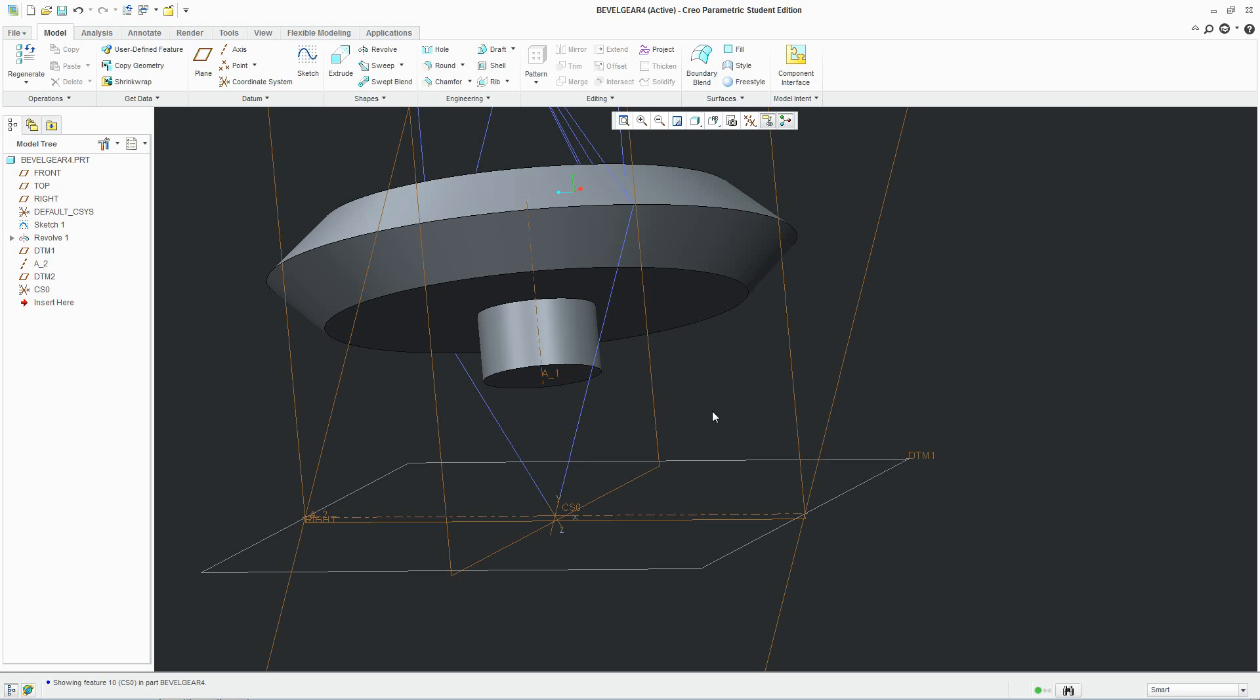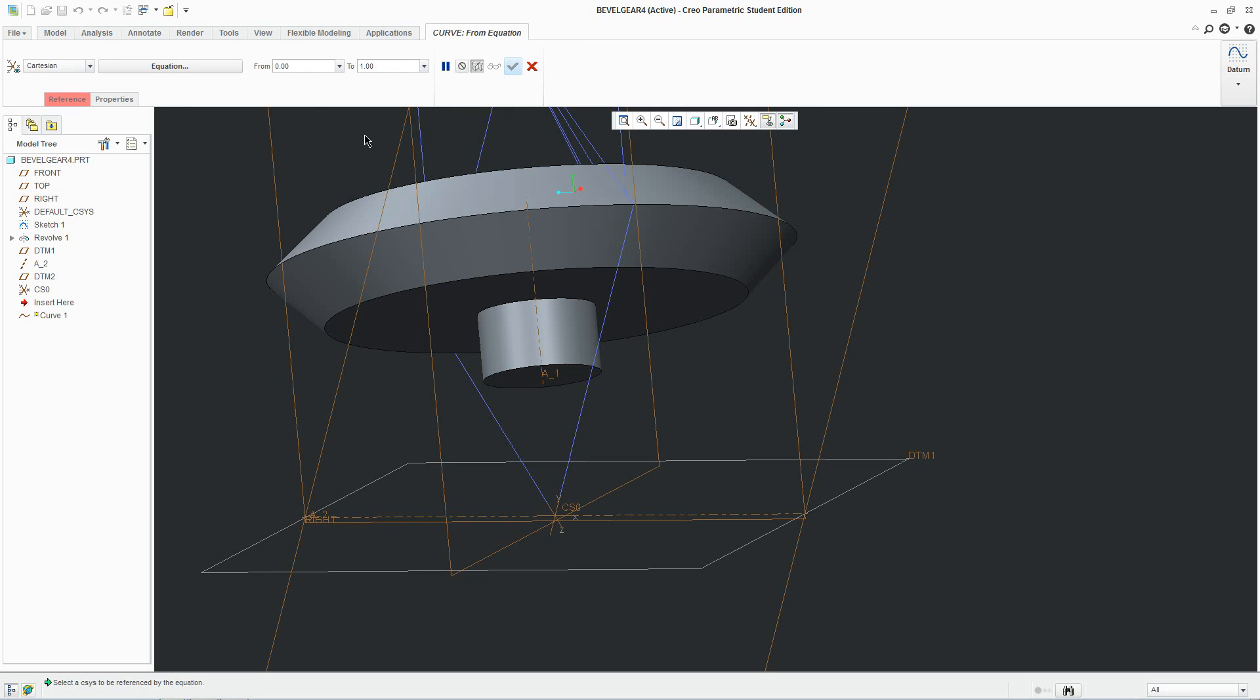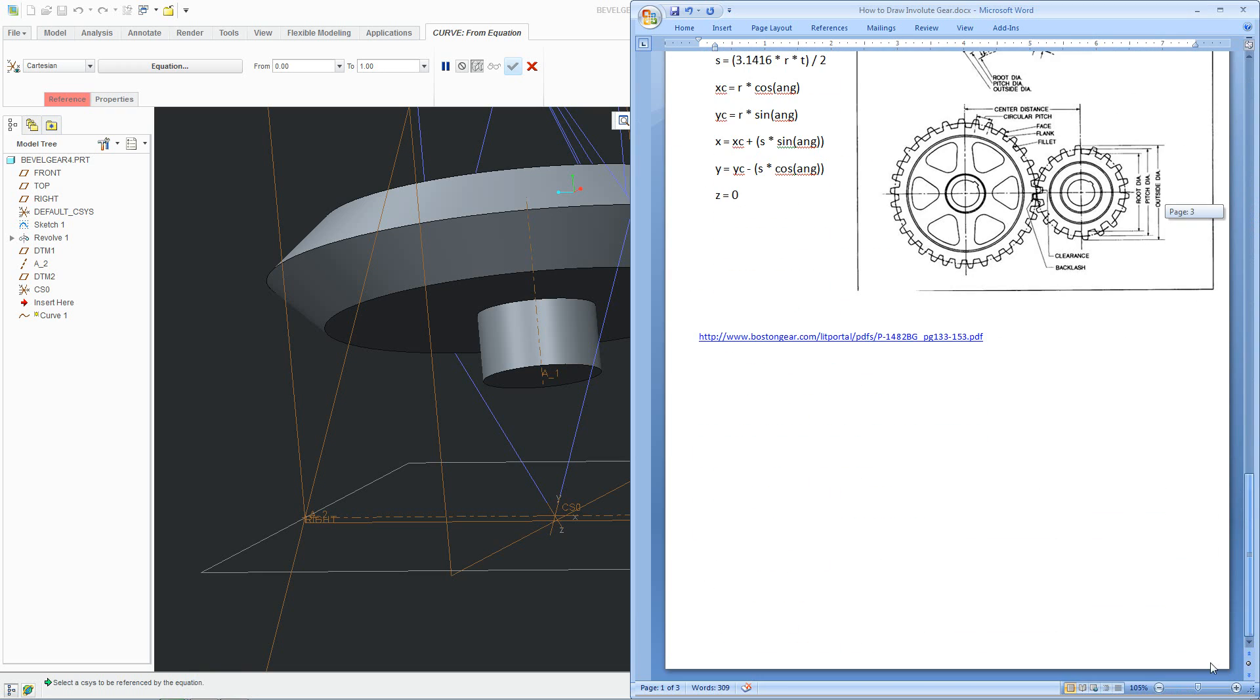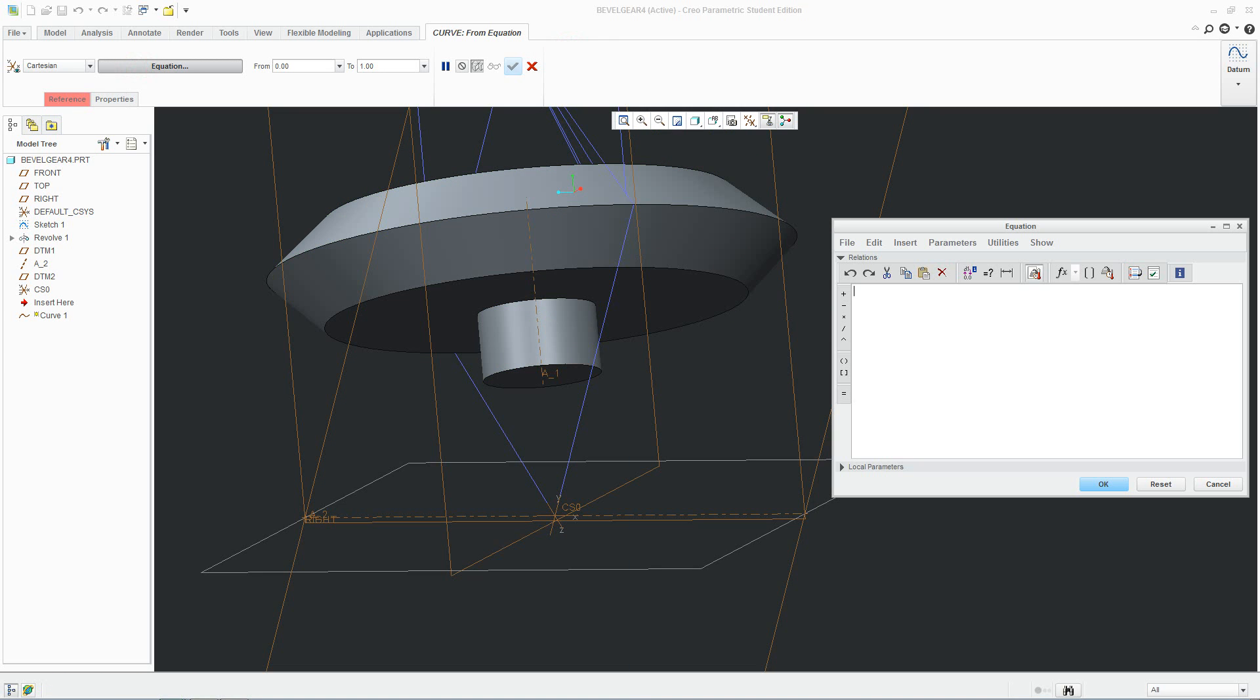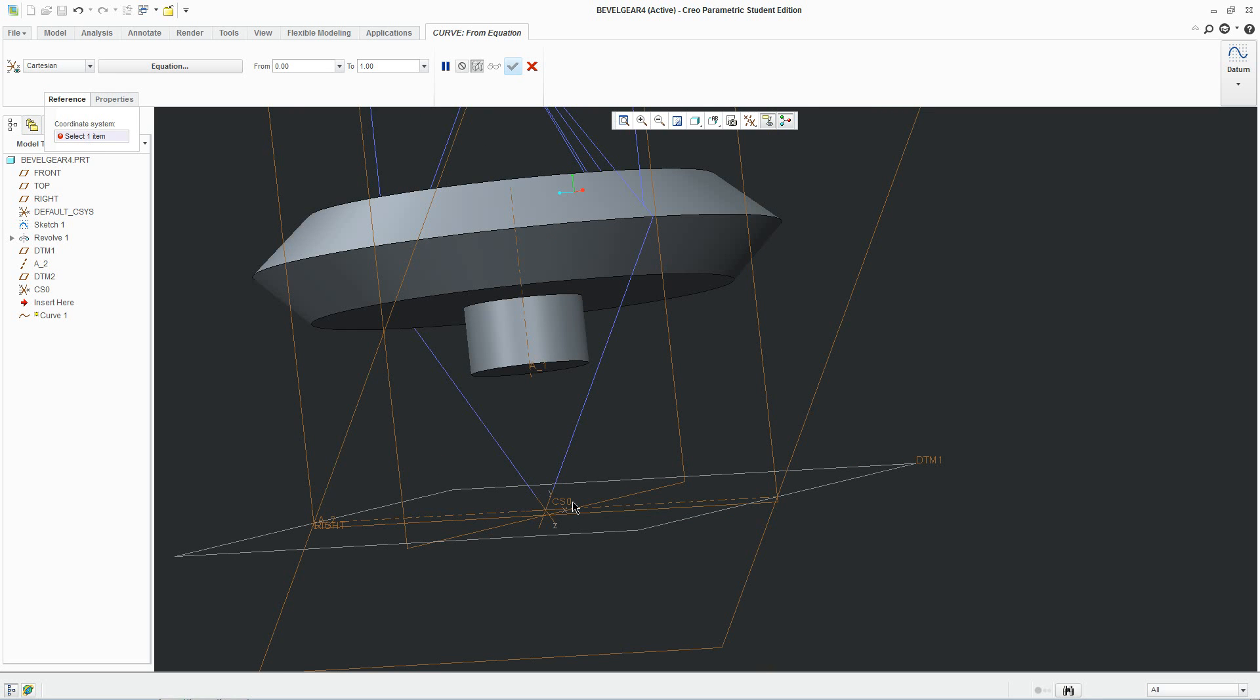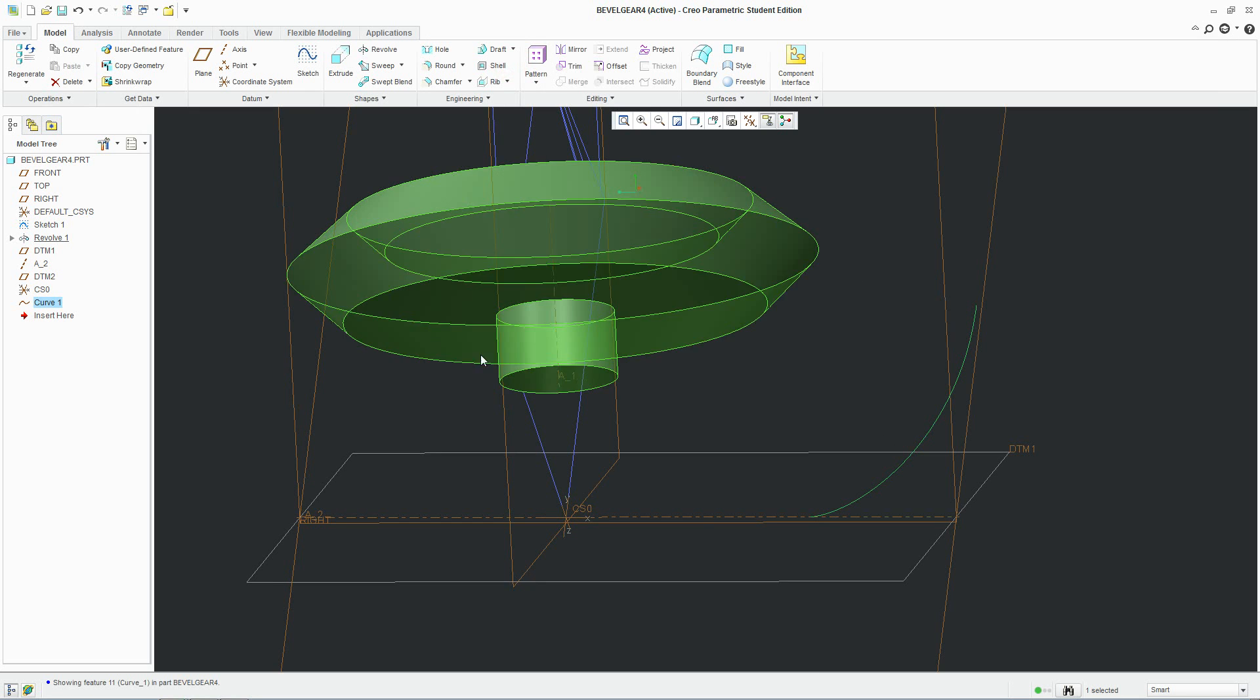We're going to go ahead and draw the involute curve here. Go to datum, curve and curve from equation. And if you go to this documentation on the bottom, there's an equation for the involute curve. So click control, go to equation, put it in here. We've got to change this later but we'll leave that there for now. Click on reference, we've got to specify the coordinate system. We'll click here and as you can see, it's pointing there. We'll just accept it for now.